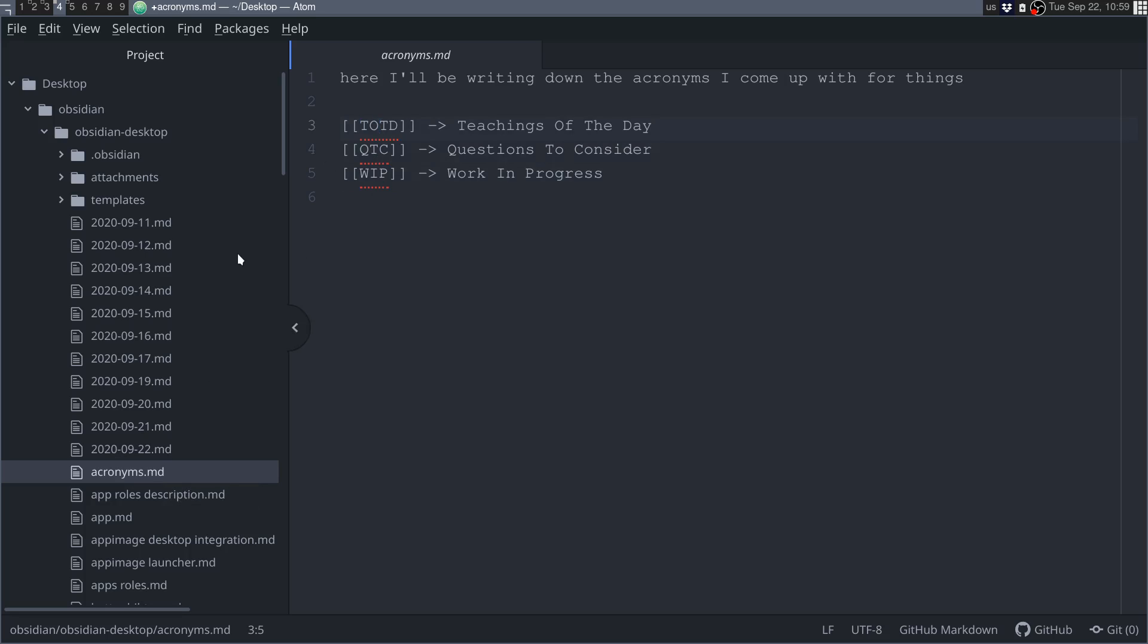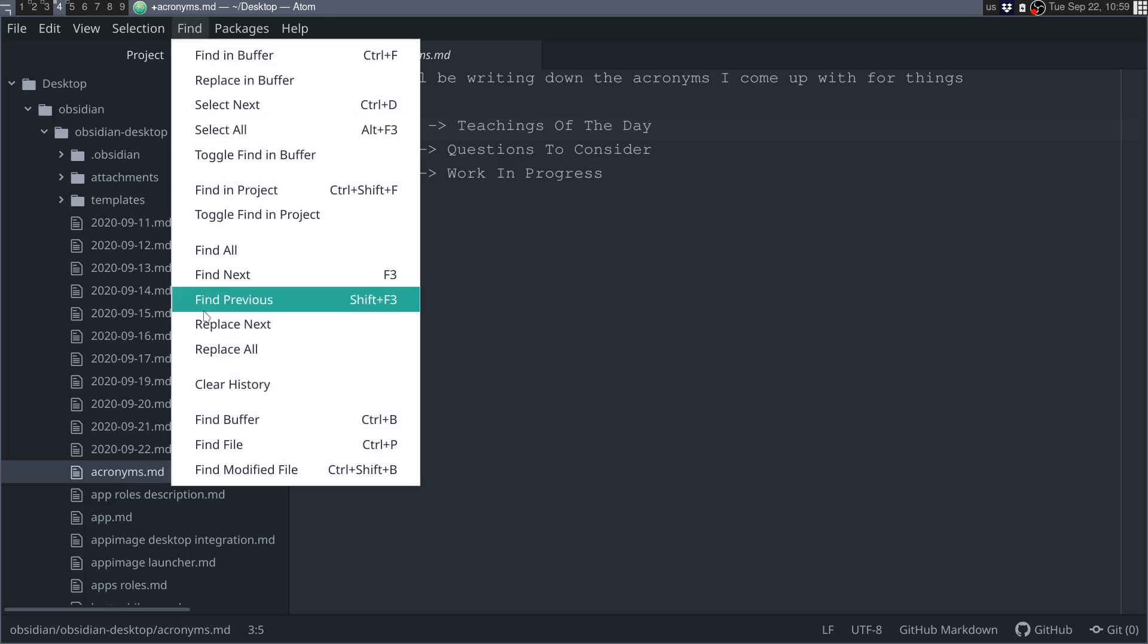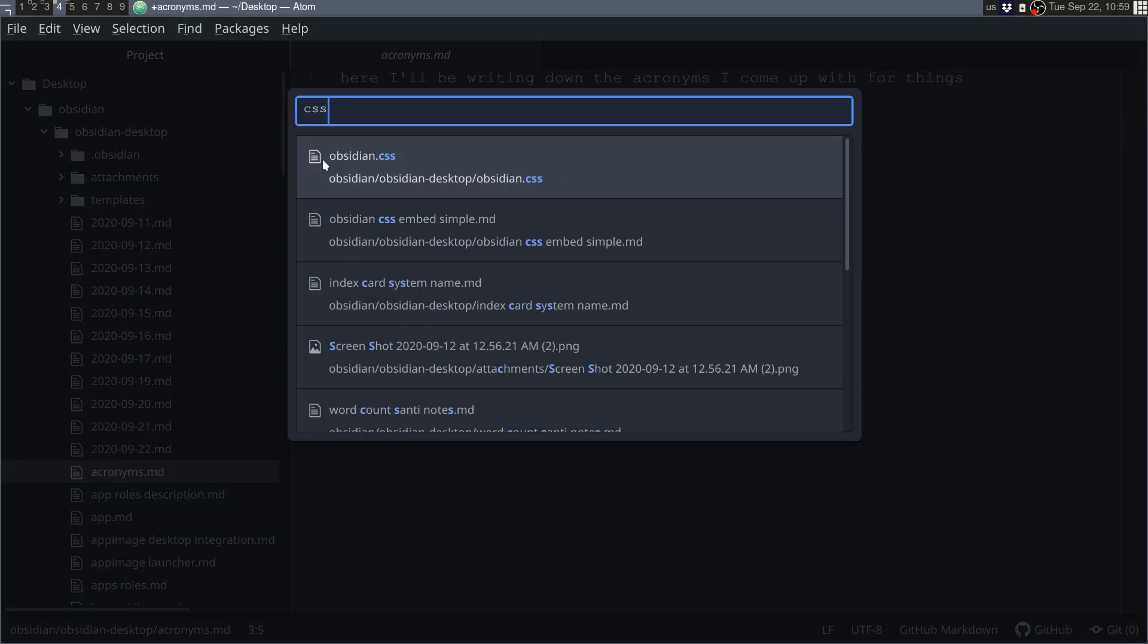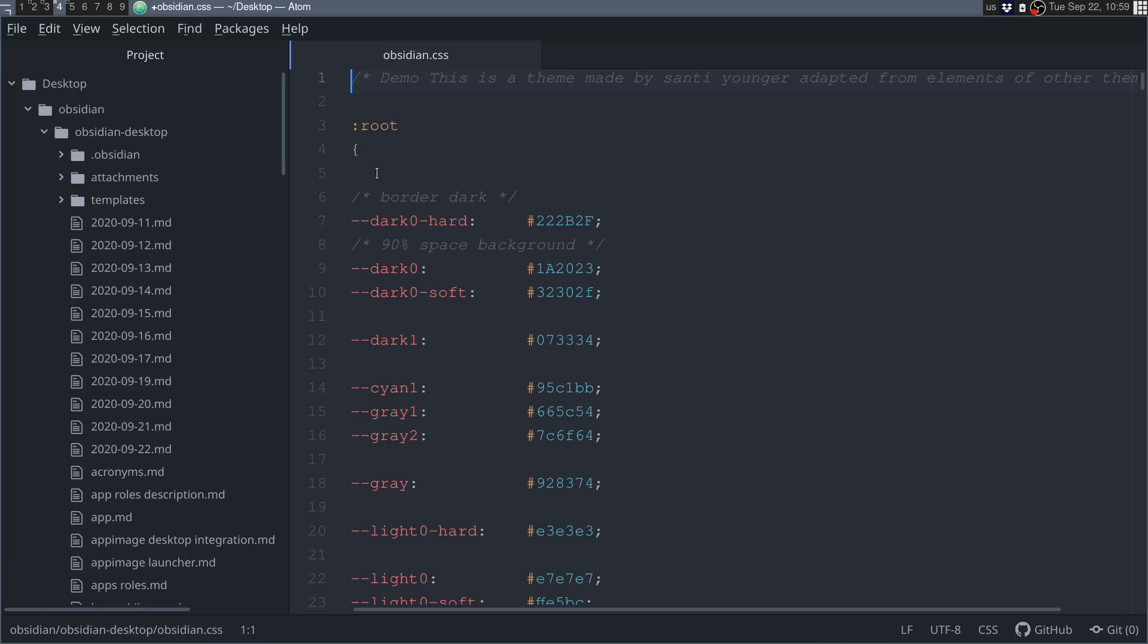Now, why are we here? We want to set up the configurations to do the lines for the bullet points. Now, it's a fairly simple process, but I'm going to walk you through, like, in very easy steps. So if you go to find, and then you go to find file, you can just go for CSS, and it's this one, it's Obsidian CSS, so you just click on it.